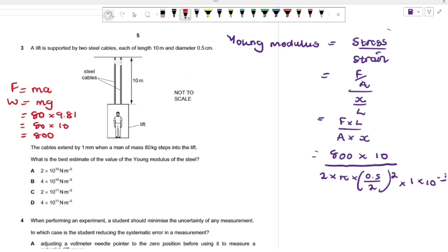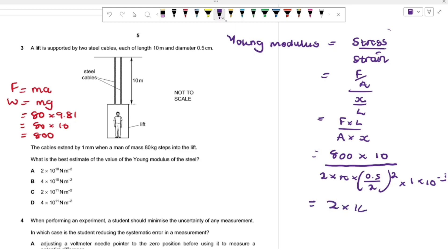Substituting: force 800 N, length 10 m, area multiplied by two for both cables, extension 1 × 10⁻³ m, you get an answer of approximately 2 × 10¹¹ Pa, which is answer C. This is an estimate, so using g = 10 is acceptable here.